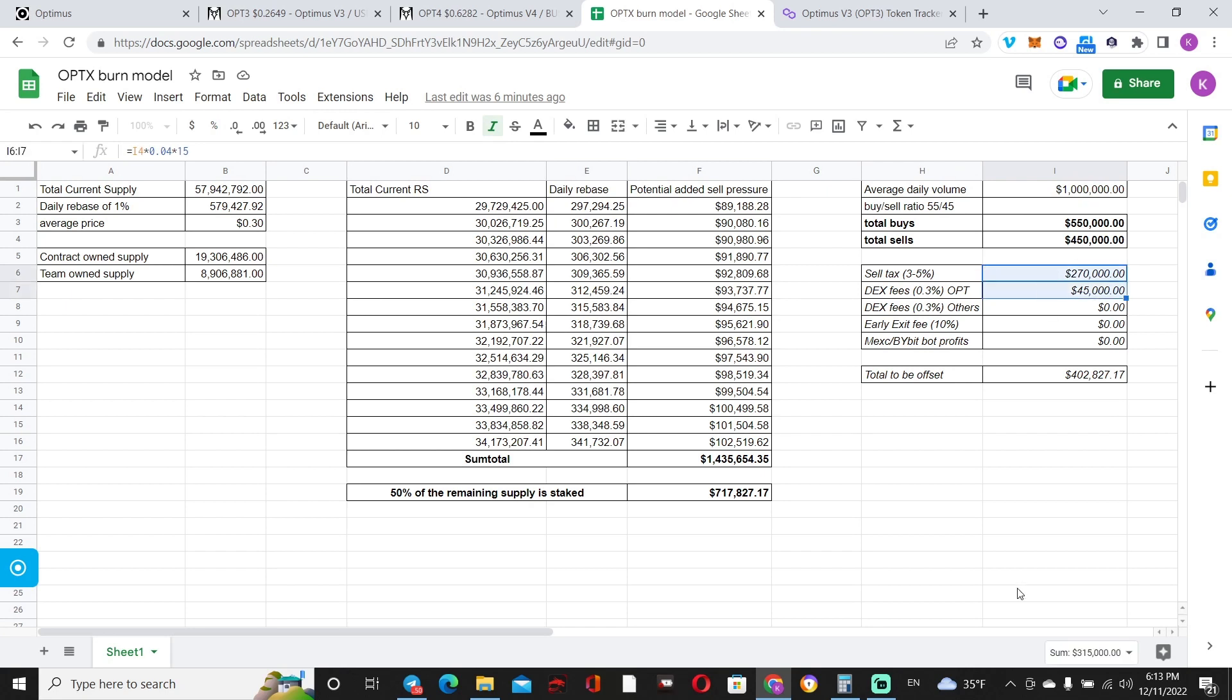So right off the bat, we can most likely speculate $315,000 that are going to be bought back and burned to offset part of the $717,000. So we're left with $402,800 that we need to buy back and burn from other sources to completely offset the rebase sell pressure.